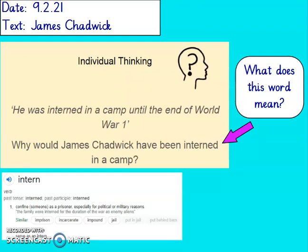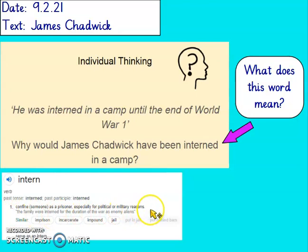He was interned in a camp until the end of World War I. Why would James Chadwick have been interned in a camp? First of all, let's have a look at what 'interned' means: confined as a prisoner, especially for political or military reasons. So it was in World War I and he was put in a camp. I think he would have been interned in a camp because he wasn't from Germany — he was young and he was from England, and he would have been interned because he wasn't on their side.